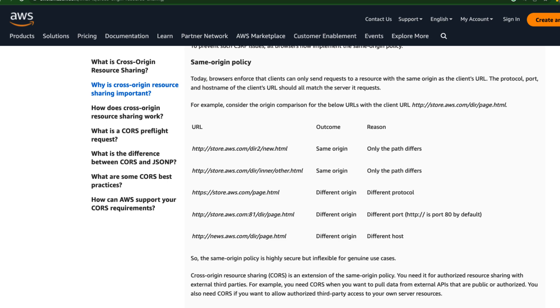It checks the protocol, port and host name of the client's URL should all match the server it requests.